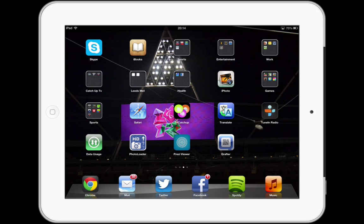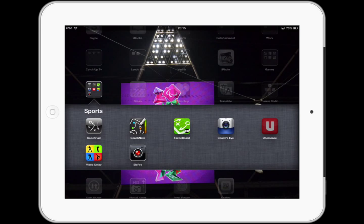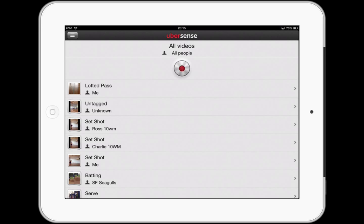Hi guys, Mr. BP Teacher here with another tutorial. Today's tutorial is going to be about the Ubersense app, which is in my sports folder on my iPad. This is an app that I tweet about a lot and mention on my blog. I use it all the time for performance analysis, and there's a good reason for that — it's simplicity, and students absolutely love being able to see themselves perform.